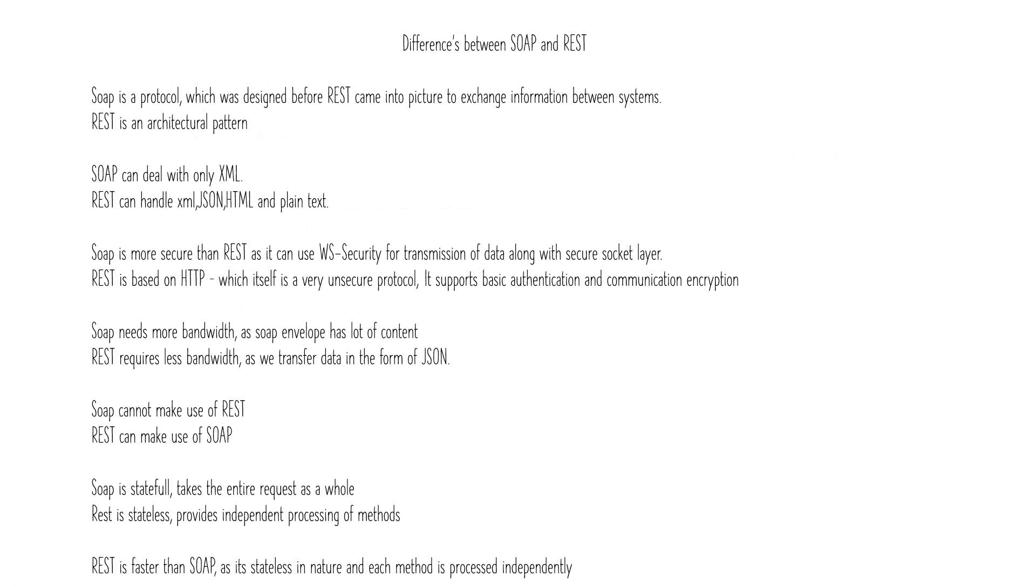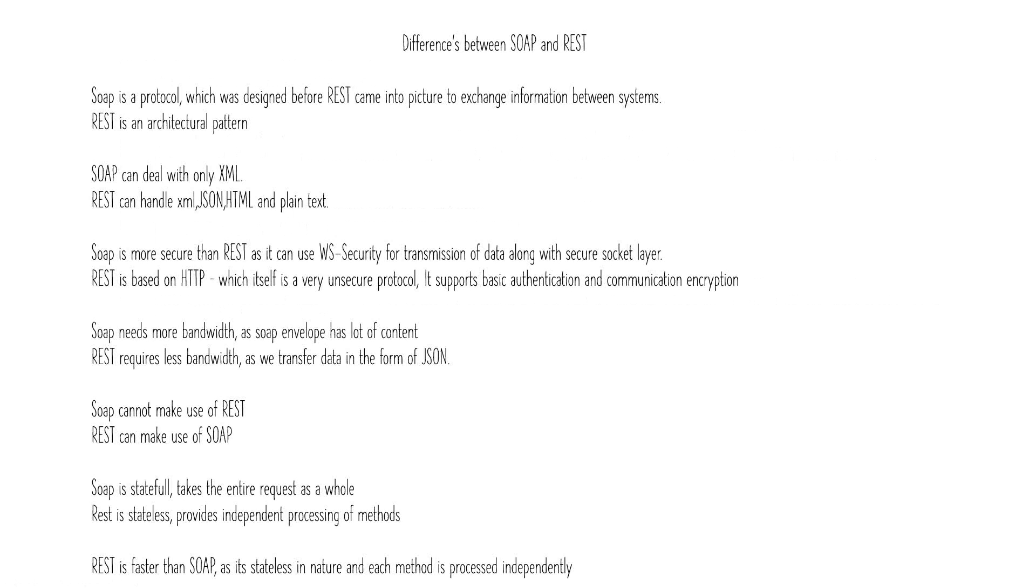SOAP is very secure when compared to REST. That's why most banking applications or other secured projects rely more on SOAP than REST. The reason is that SOAP can use WS security for transmission of data which is not possible in REST. Why? Because REST uses HTTP, which itself is a very unsecure protocol. So that's why SOAP is more secure.